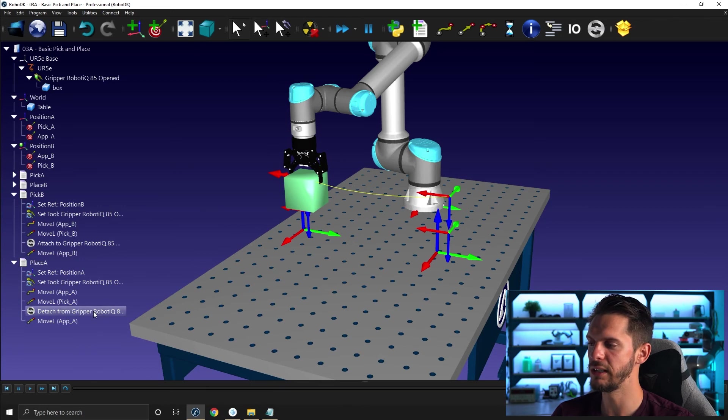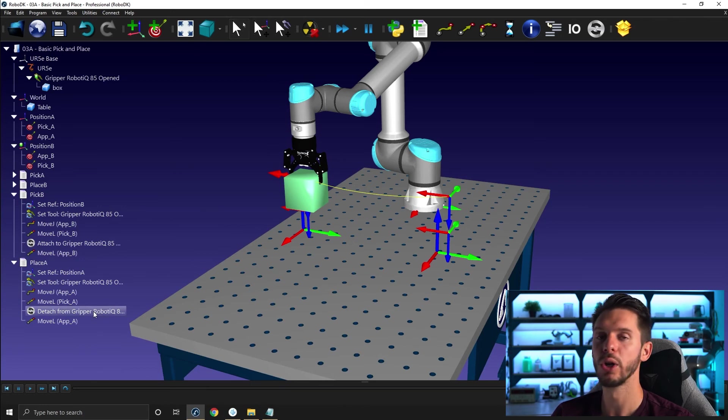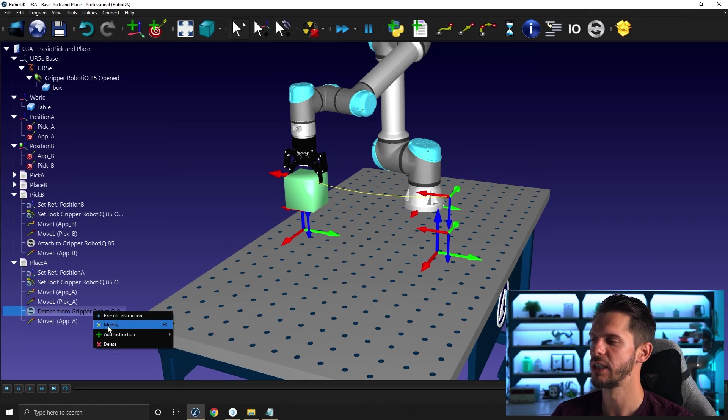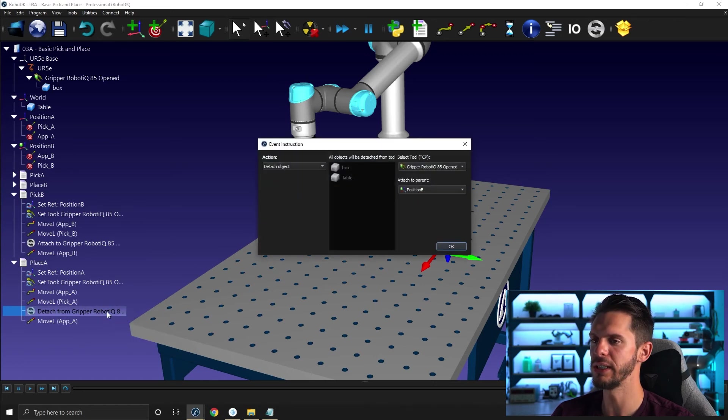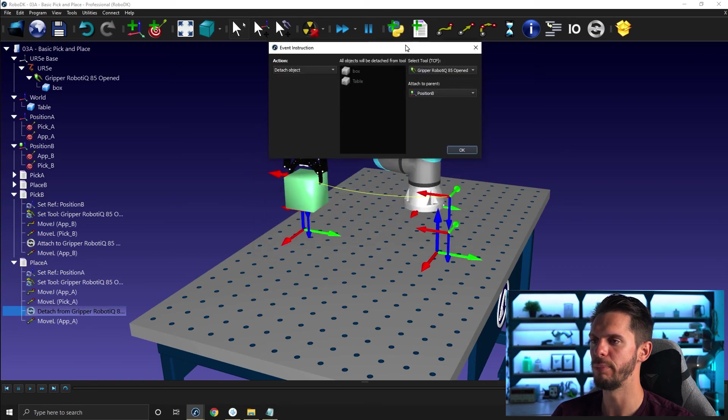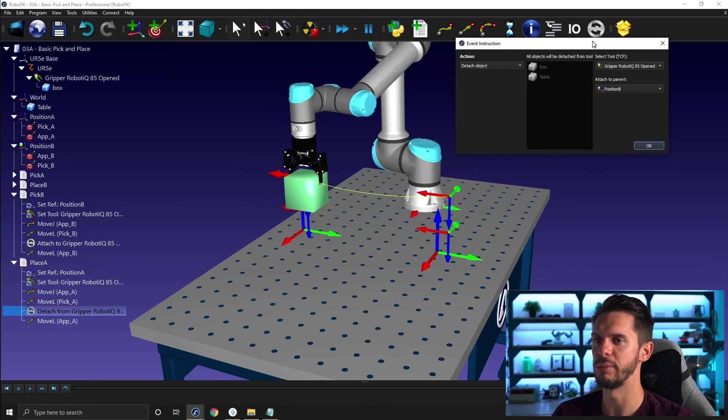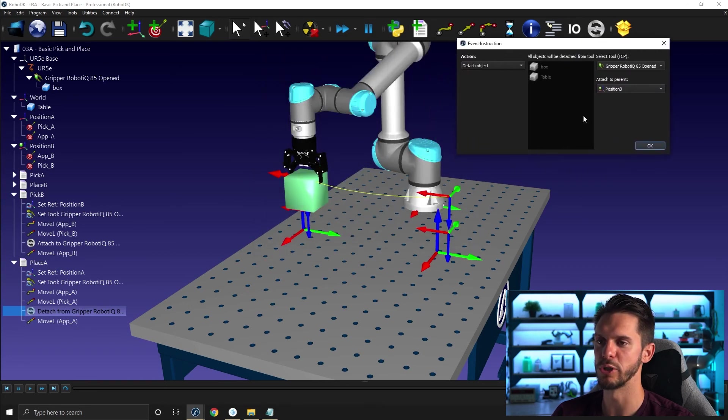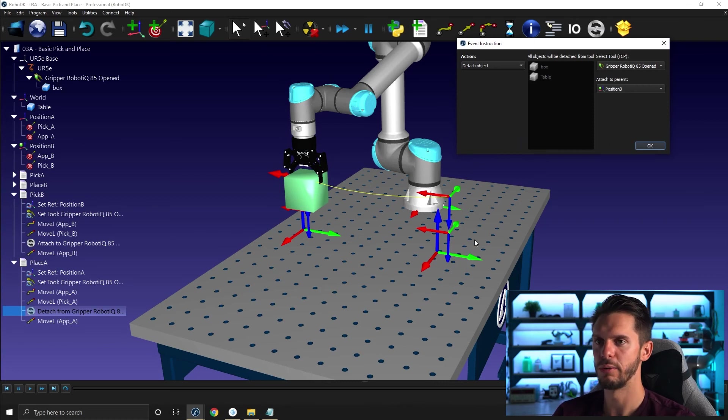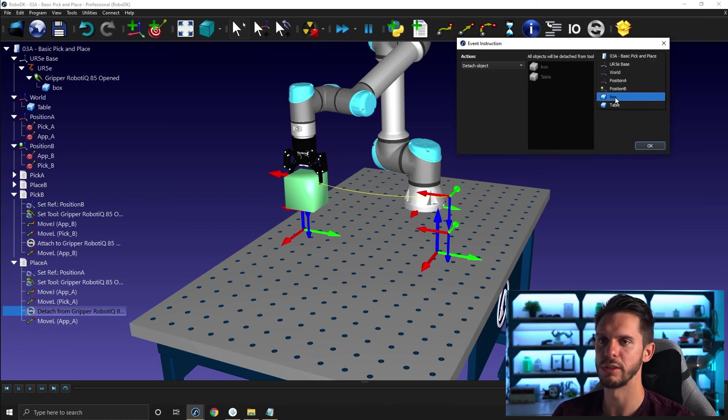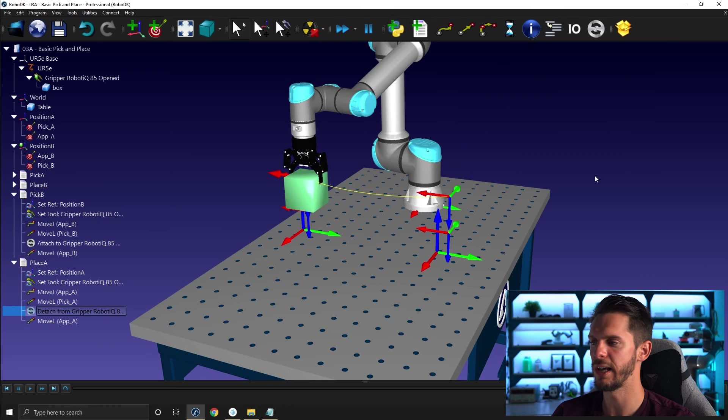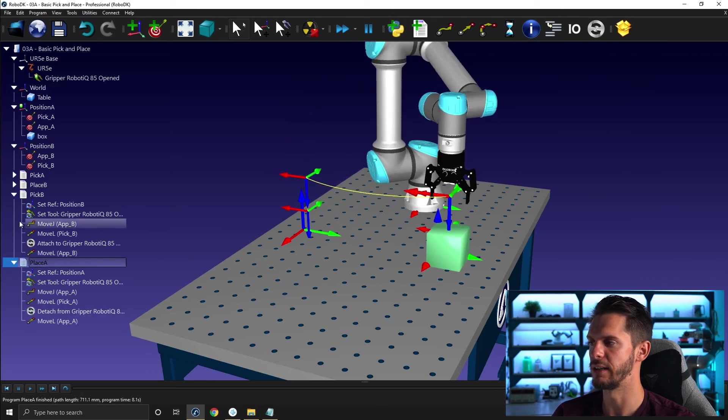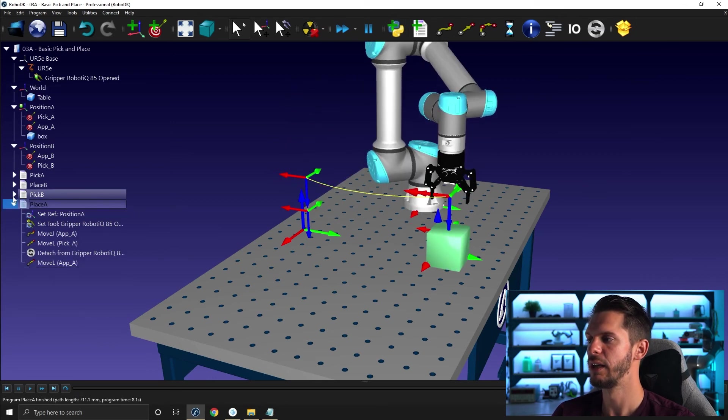The only thing that you also need to change here is the detach. Why? It would still detach the object properly. You wouldn't see much difference in the simulation, but you wouldn't be dropping the object in the right reference frame. As you can see, we have position B and we would like to drop it in the position A reference frame here. So I'll go and select position A, click OK. So now if I go place A, I can drop it like that.